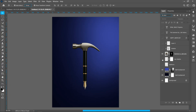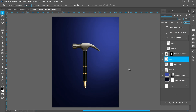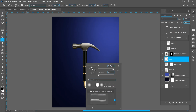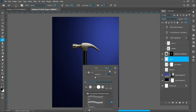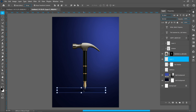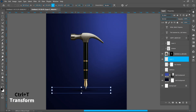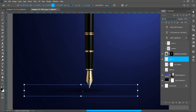Now I will show you how to create a shadow like this. Create a new layer, select the brush tool, and resize the brush.